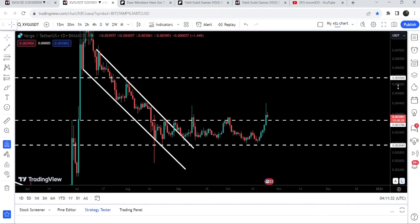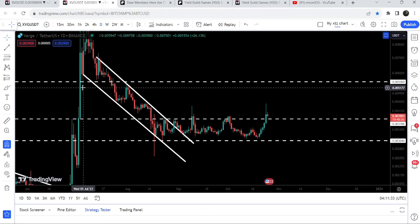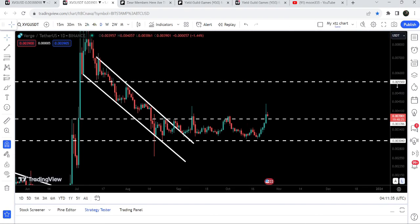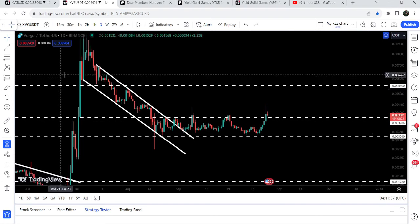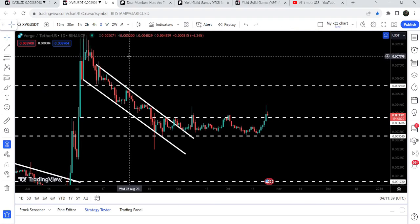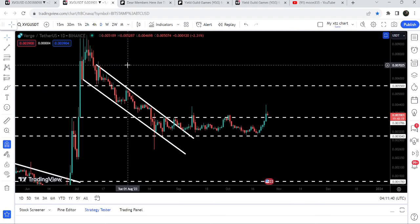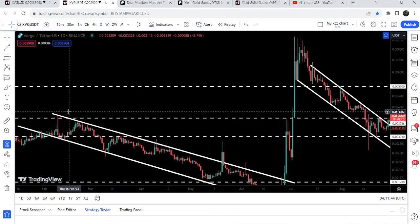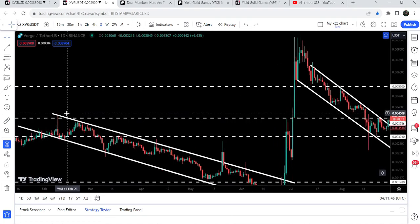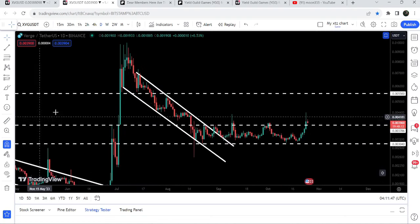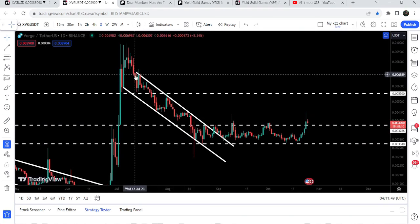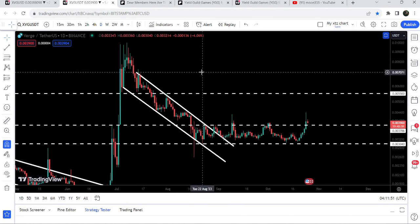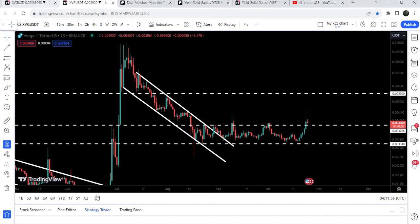Now finally we have broken out the resistance of $0.00378, and now this level can work as a support for the price. The next major resistance will be here at $0.0055. If we take a look at the final target for this breakout, that expected target can be here — like previously we were expecting the move up to the top of the previous channel, same as that we can expect a move up to the top of the channel — and that can be approximately at $0.007.